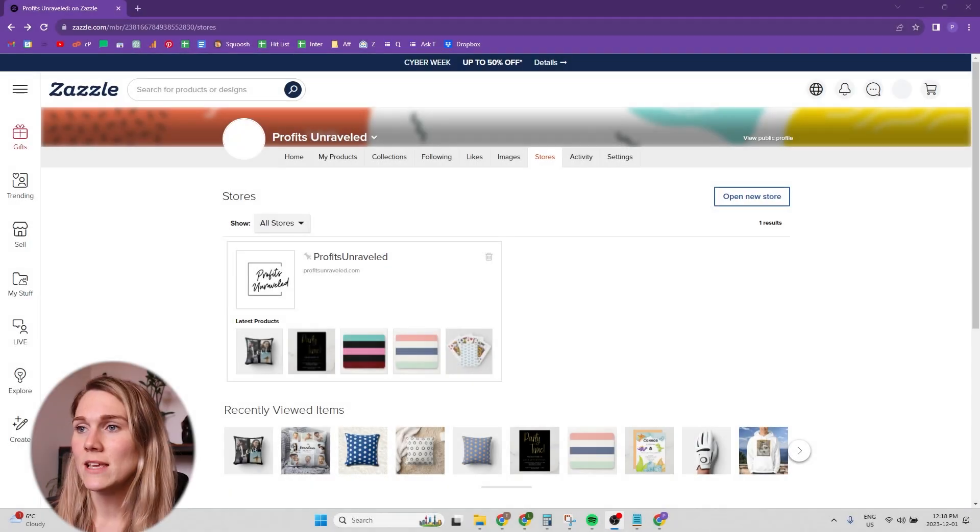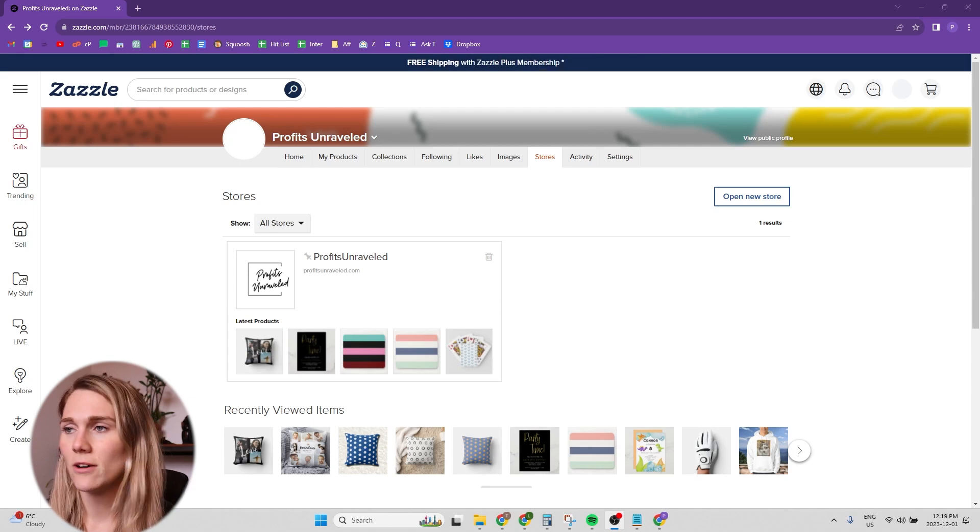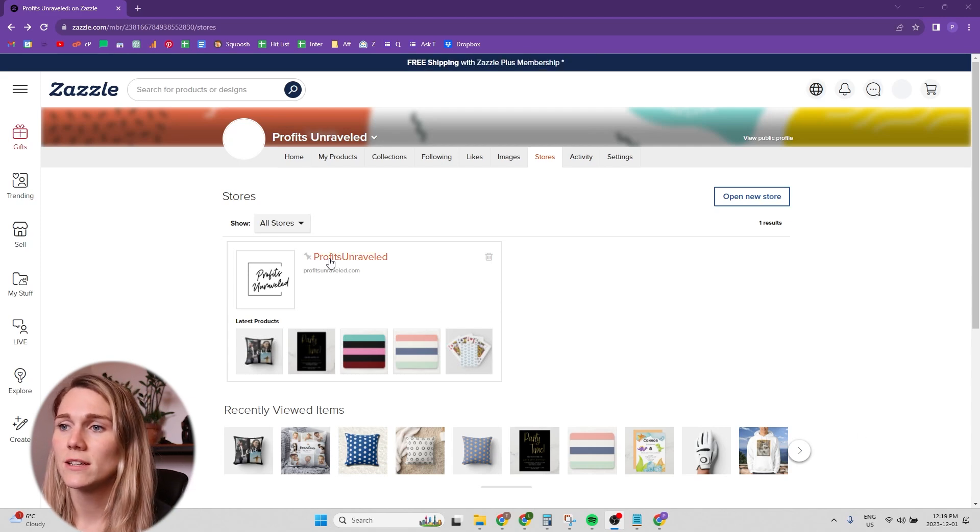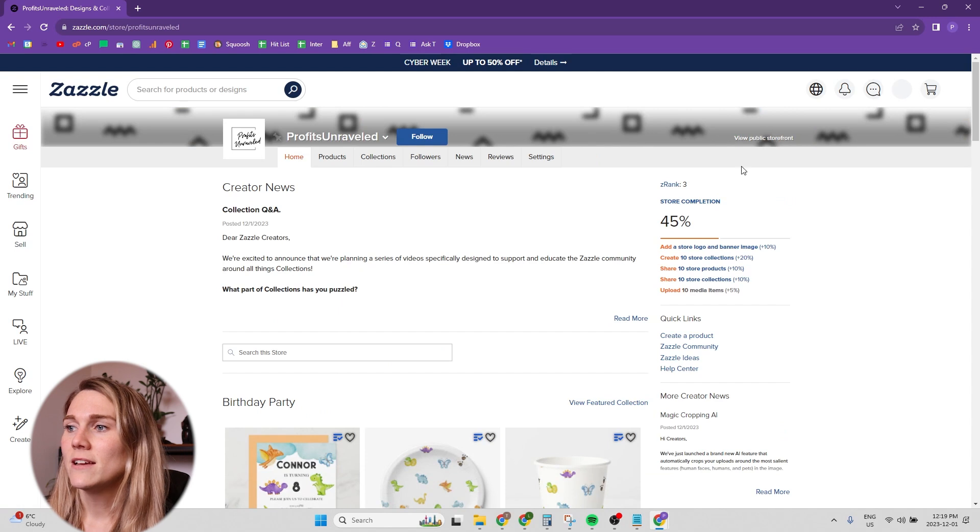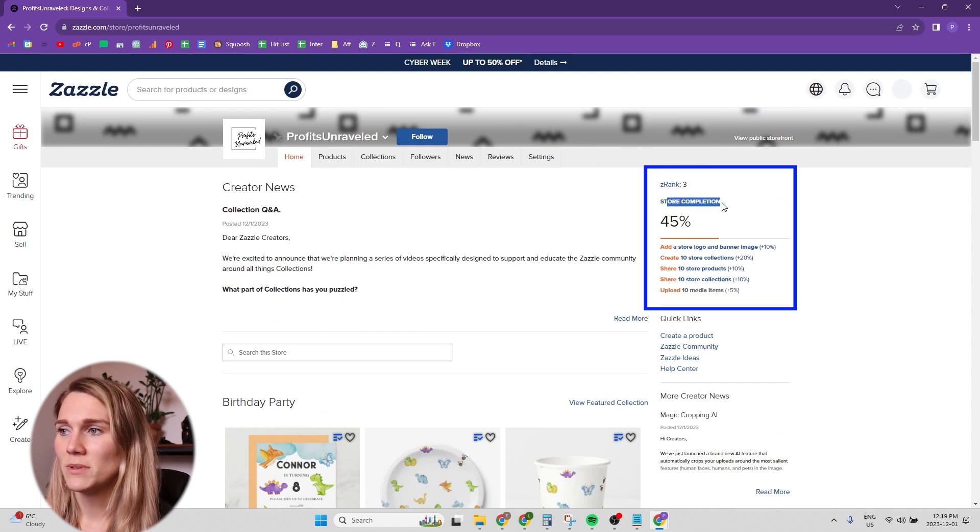So I'm going to show you what you need to do and I'll tell you exactly why at the end of the video. I'm in the back end of my dummy account on Zazzle and I'm just going to click on my shop. And then right here on the right hand side, you can see this store completion 45%.